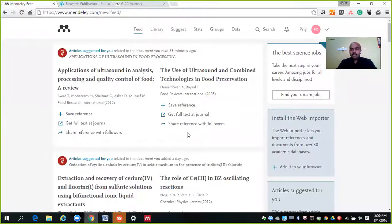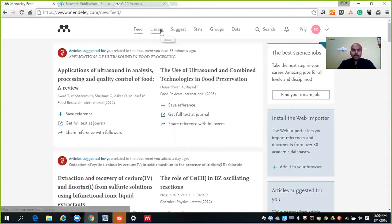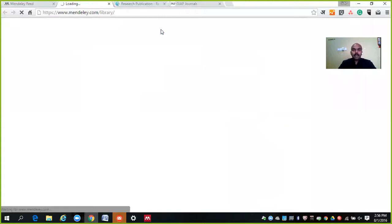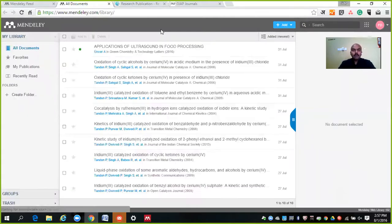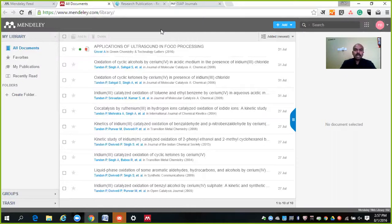Let's go to your site again. This is your Mendeley website and I have already structured my library here. You can slowly upload your articles — your published articles or whatever different articles you are reading — and if you have the PDF of those articles you can upload them here. You can keep on uploading. This is your library.